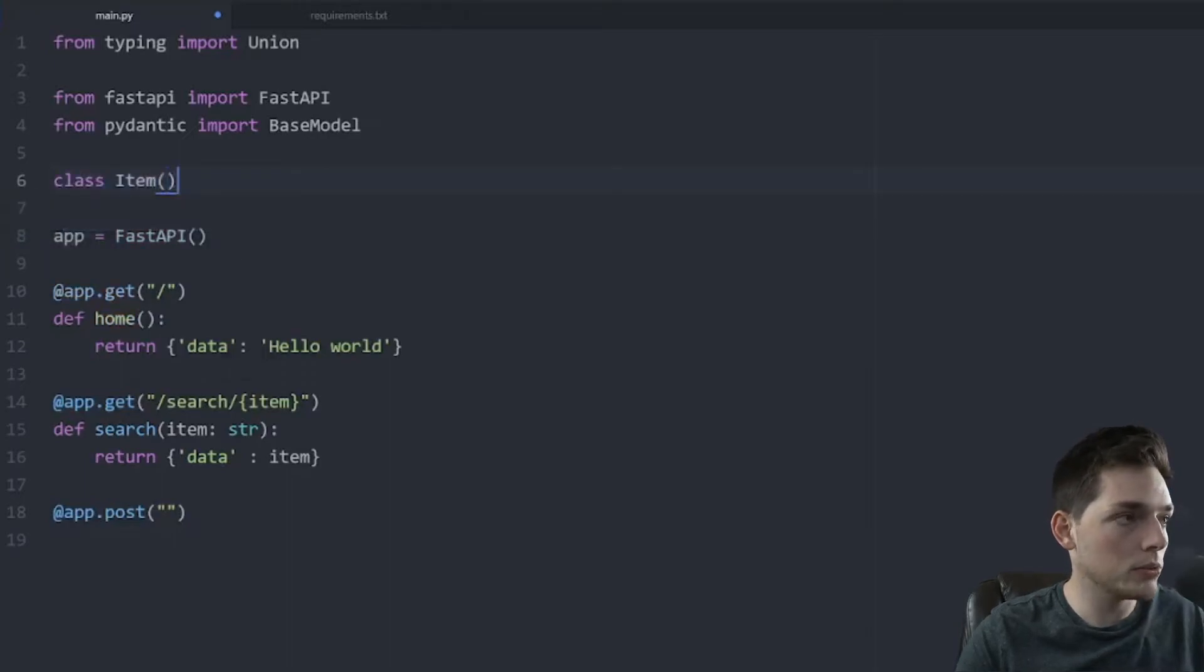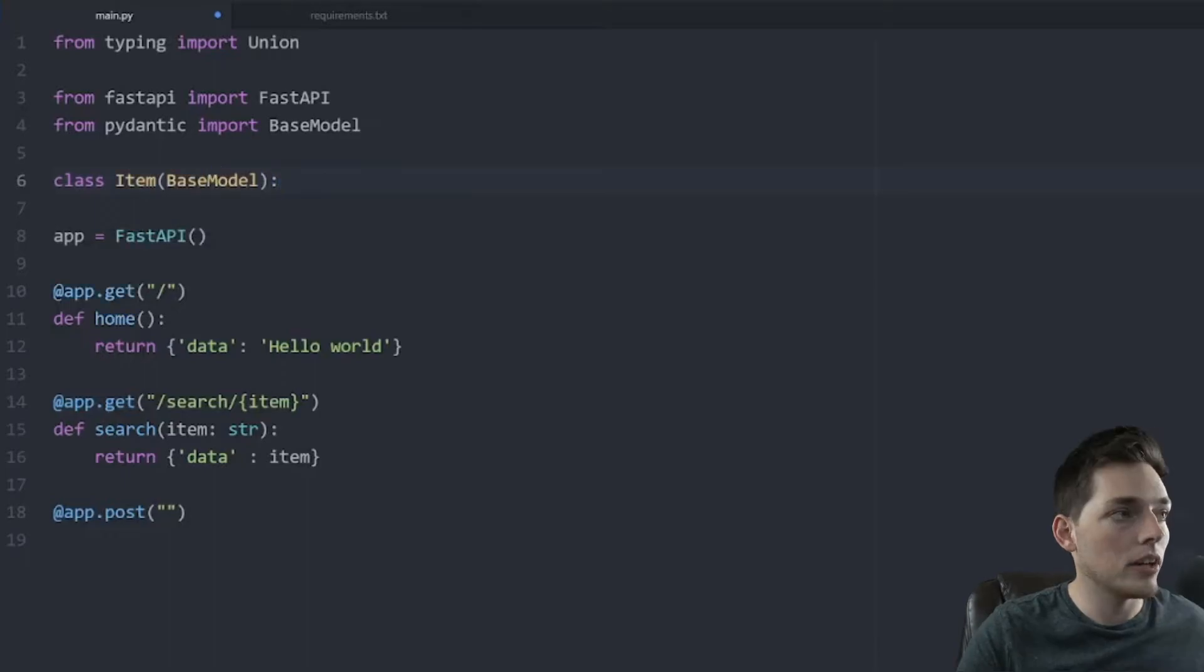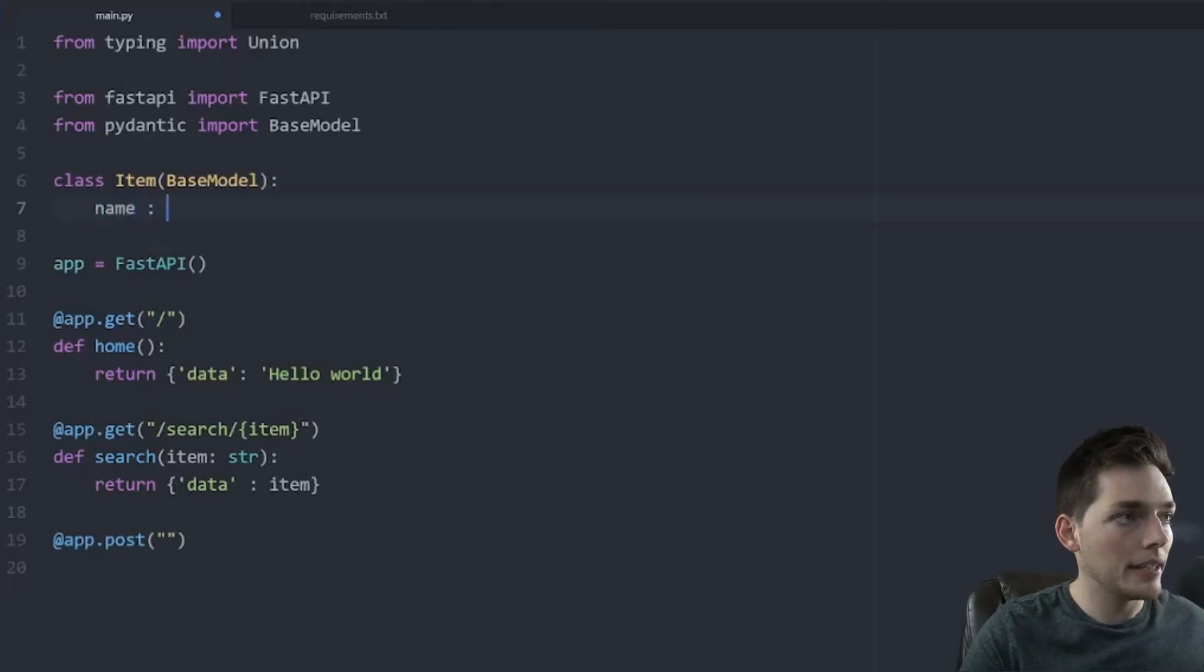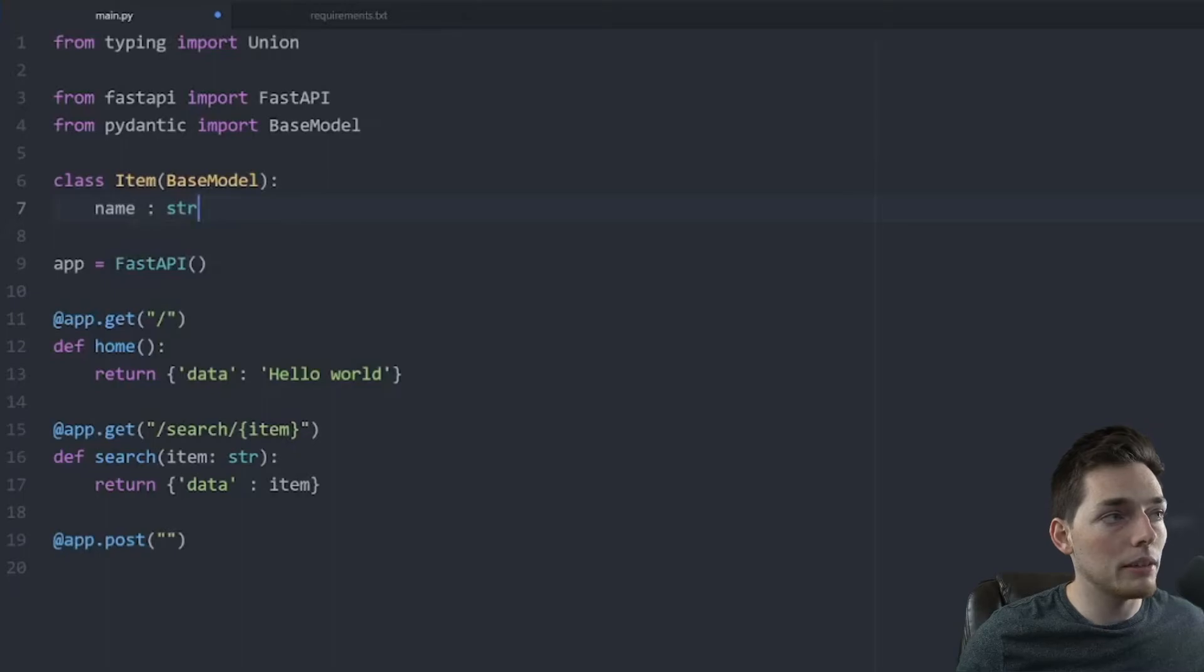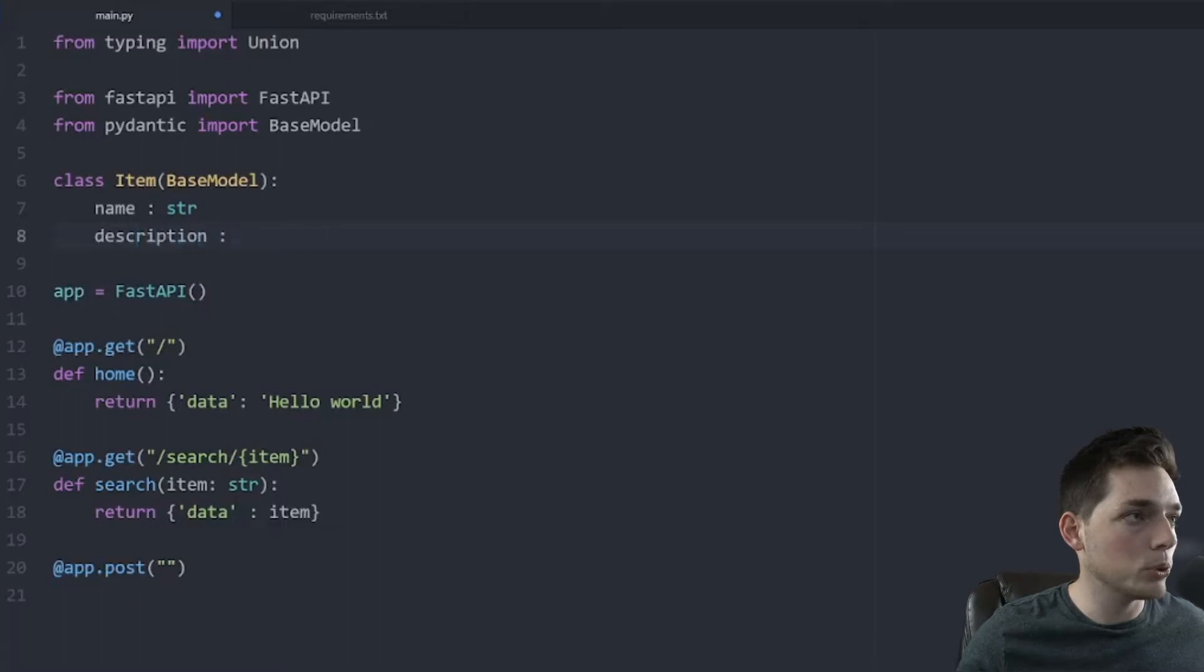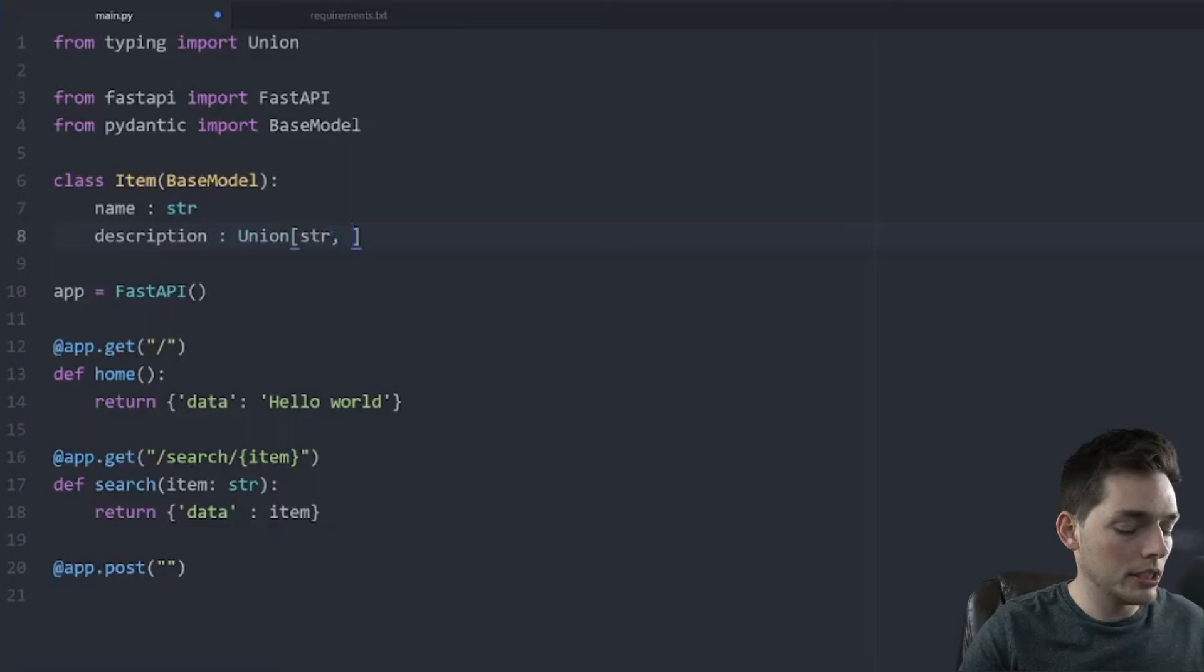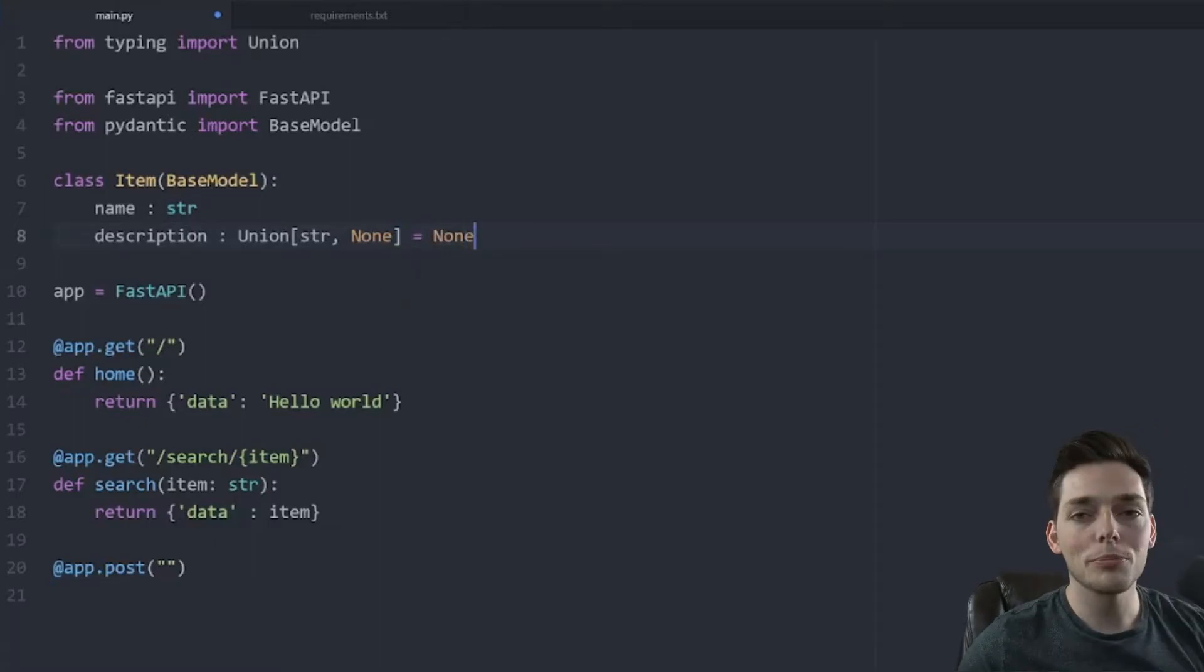How this works is we will need to go above our application and say class. And what this will inherit from is our base model. Our item class will have a few different attributes to it. So let's make those now. We'll say name. And here is where we define the type of our payload body. So let's say that we're expecting a name, that will be a string type, a description, which will use this import here of union. So union, brackets, of a string, and we'll accept none type as well. And when we do this, we will want to make a default. So none.